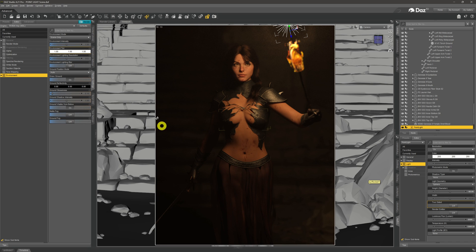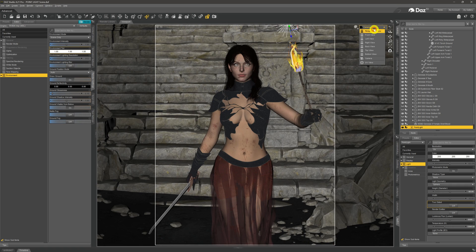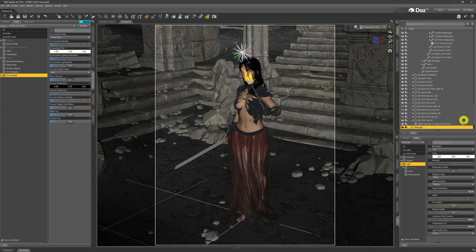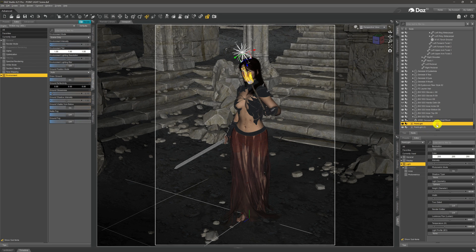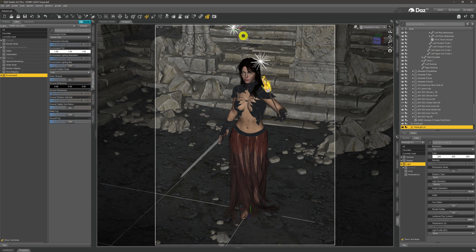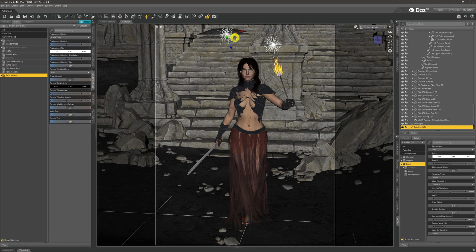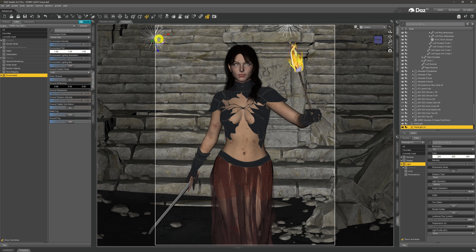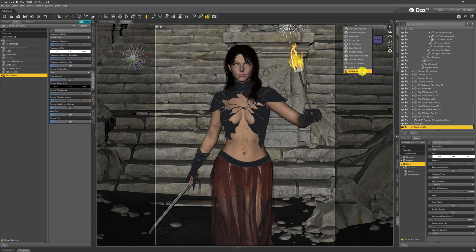There's more we can do. First, we can light up the background a little by adding more torchlight into the scene. Coming out of iRay into perspective mode, I select that light, come up to Edit, Duplicate, and Duplicate Node Hierarchies. This creates a second point light with exactly the same properties. I move this second light over into the background — say she just pulled it off the wall — and position it so it's not on screen but adds subtle background light.